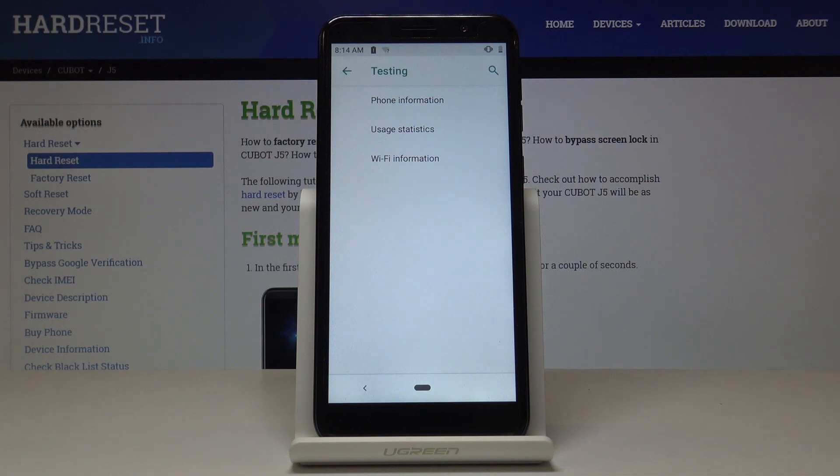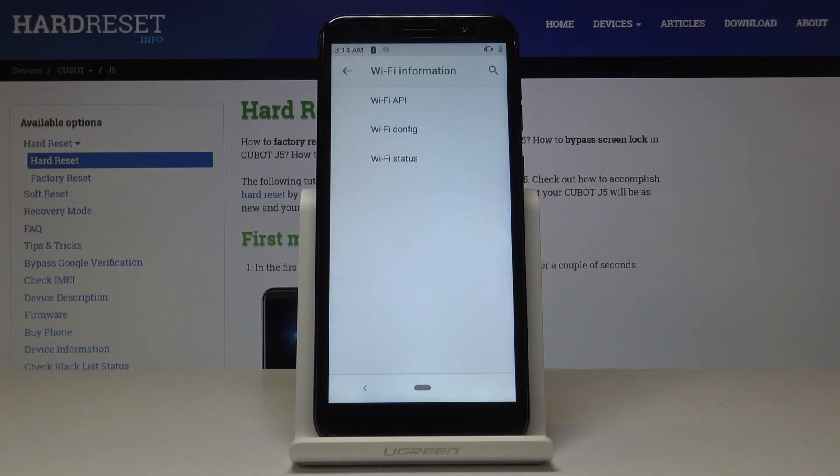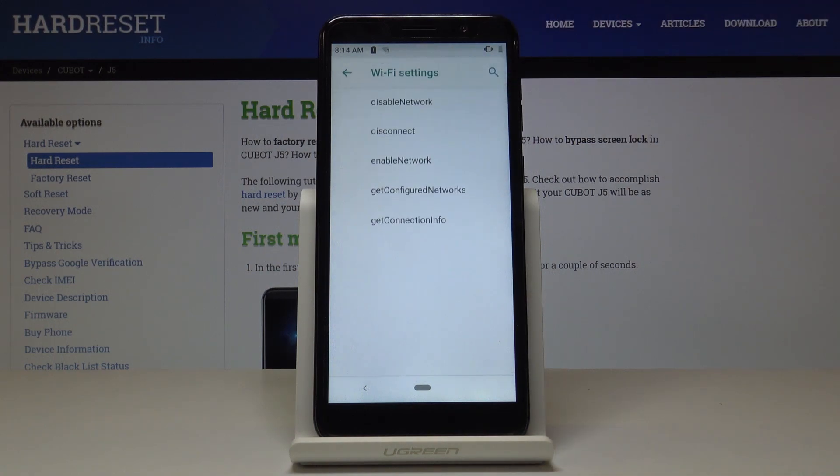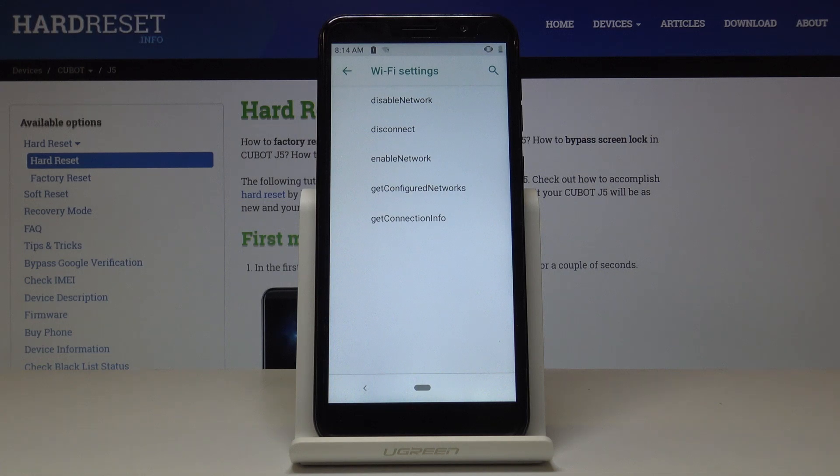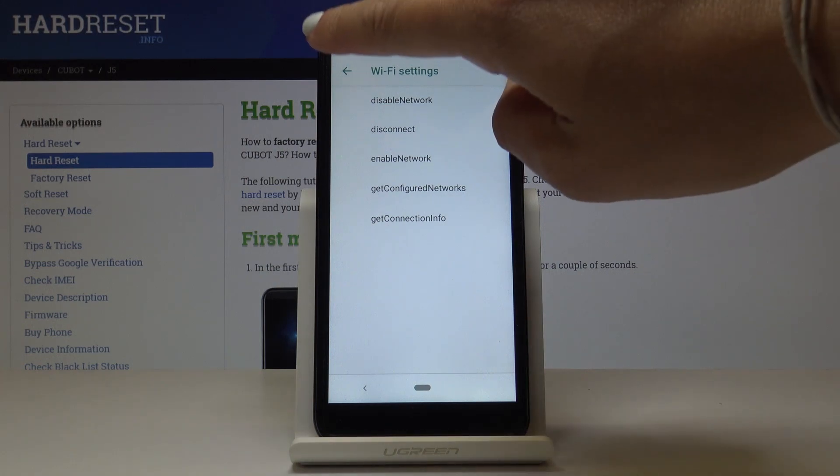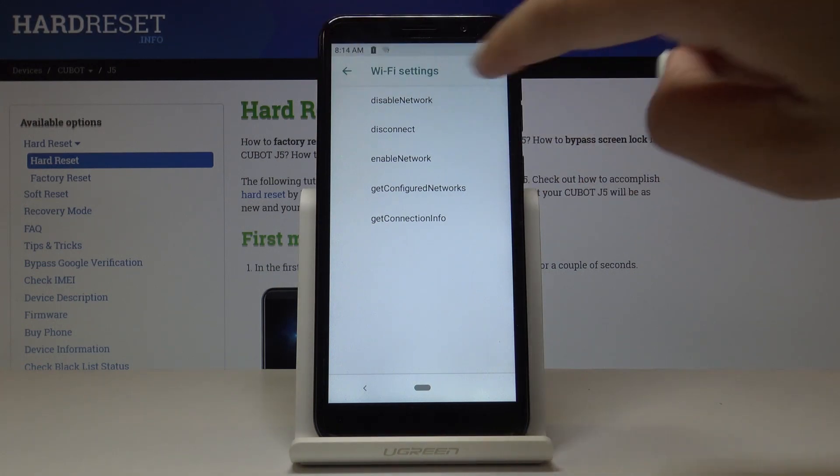Finally, you've got Wi-Fi info. Simply click on Wi-Fi information and let's pick the first tab, which is Wi-Fi API. Here you can find disabled network, disconnected network, enabled network, configured networks, and also the whole connection info.